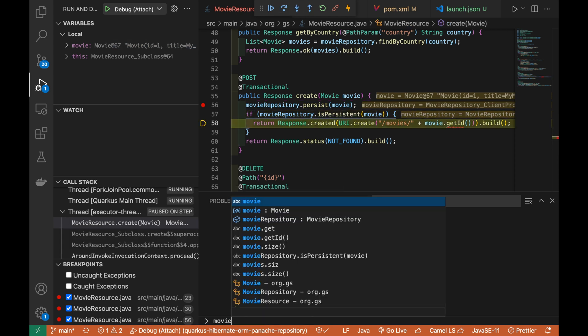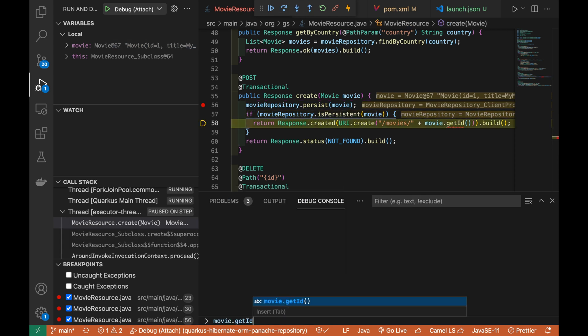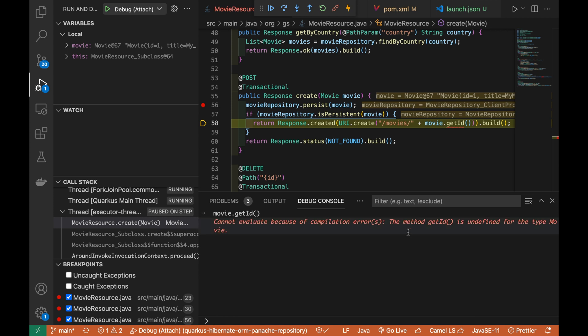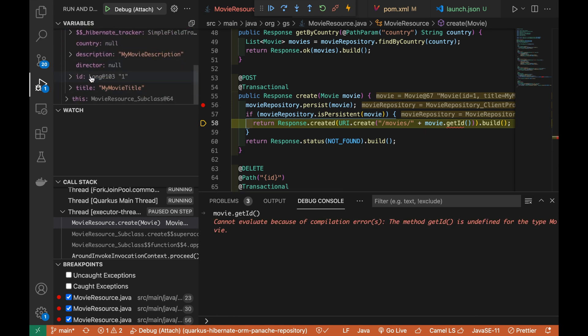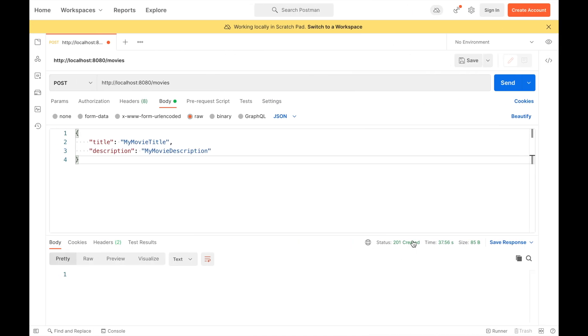If you wanted to use the debug console to inspect the getID, Visual Studio Code will raise a compilation error. But in reality, the endpoint completed the operation.